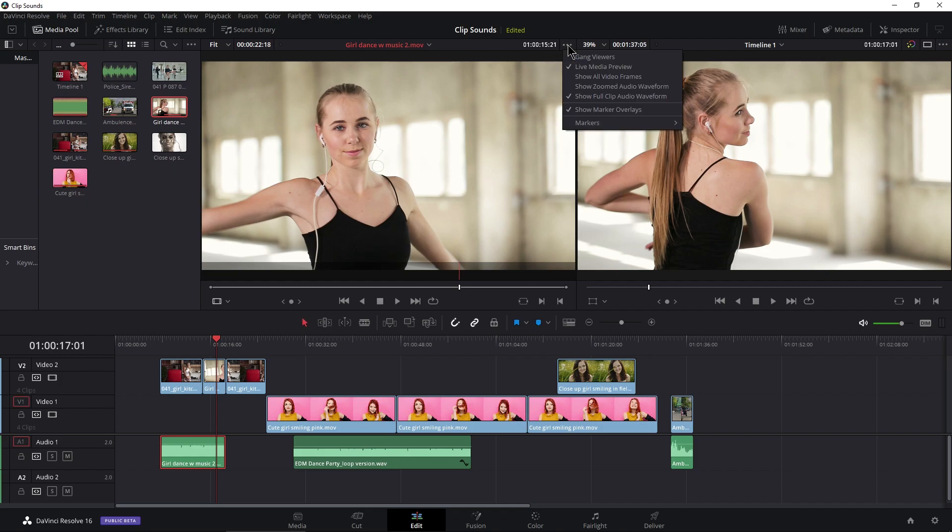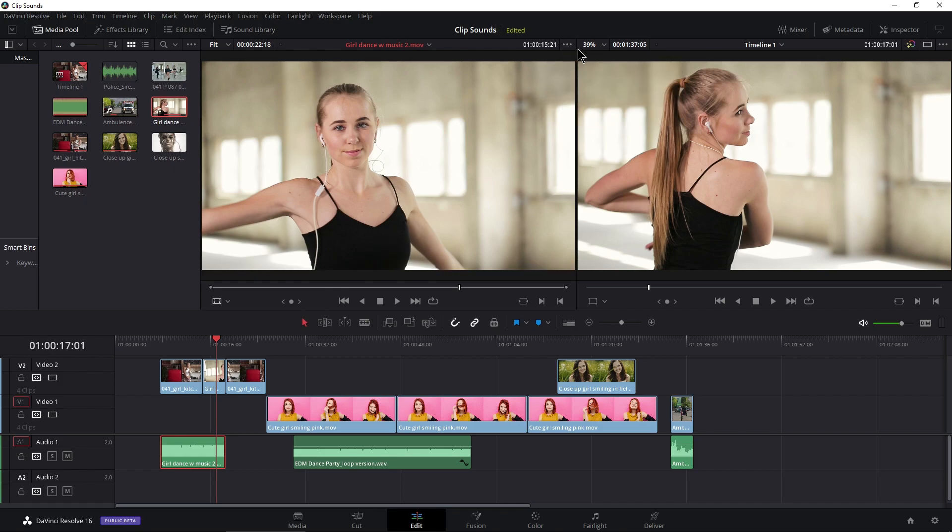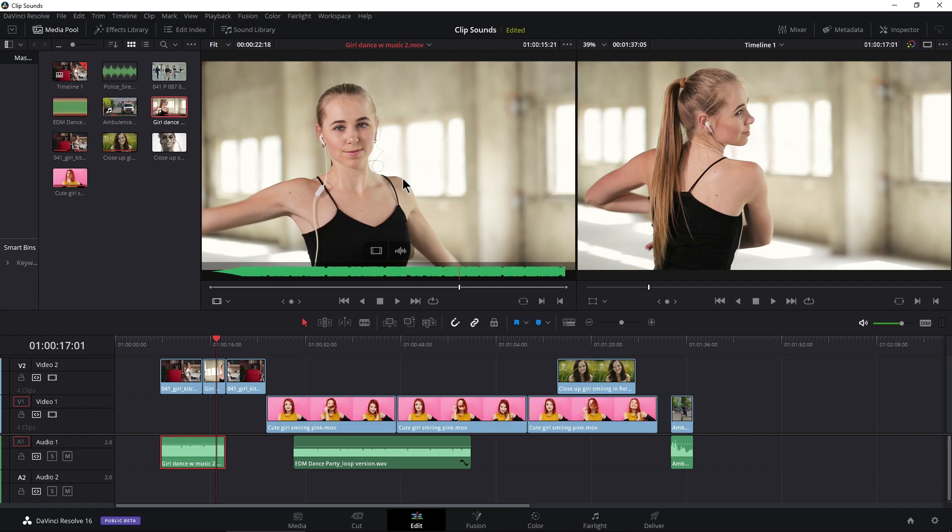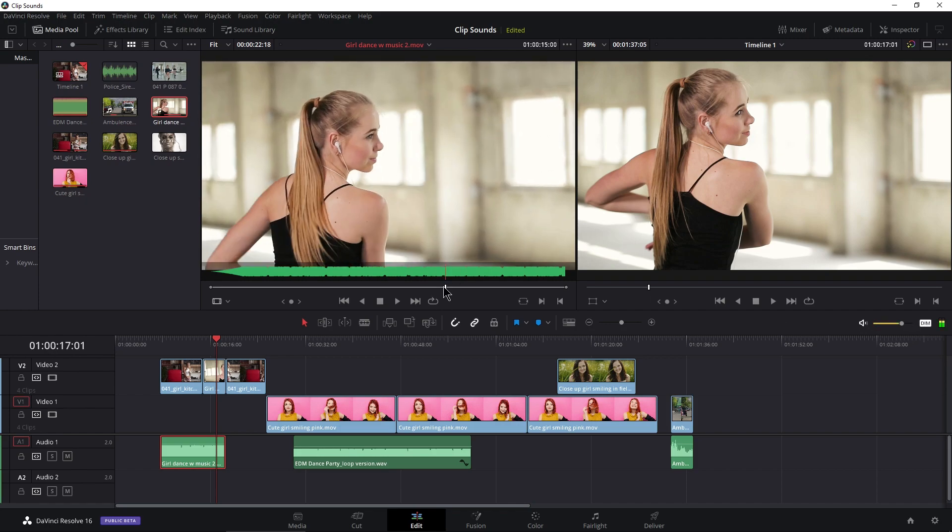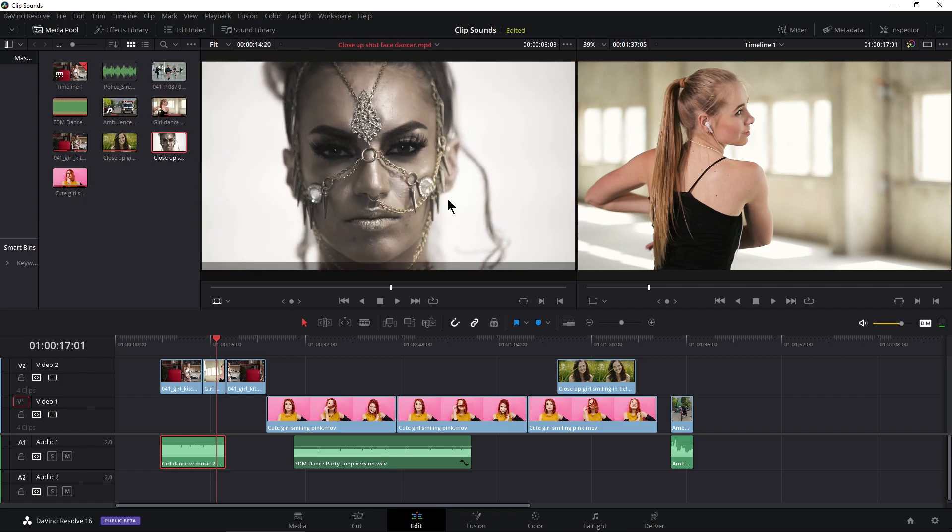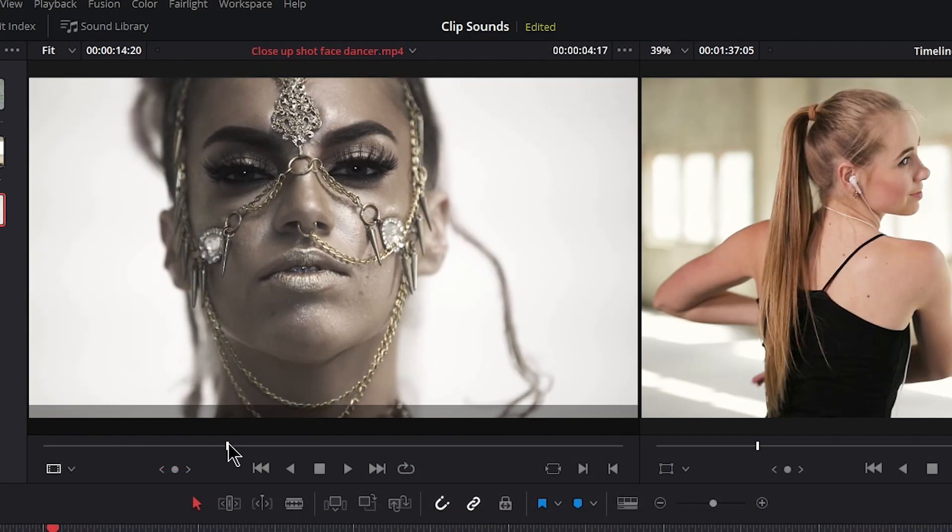Keep in mind I am using the public beta, so there's a few bugs here and there. If that happens, not a big deal. Just untick it and then tick it again and you're right back to where you were.